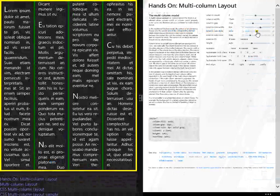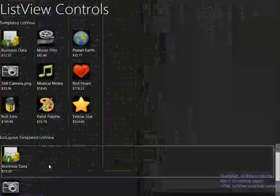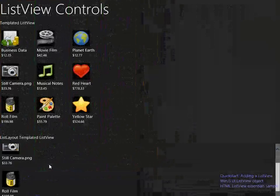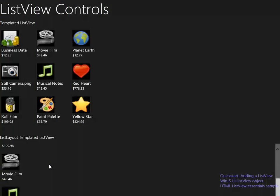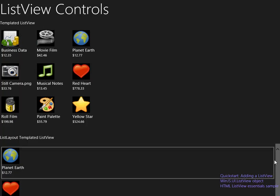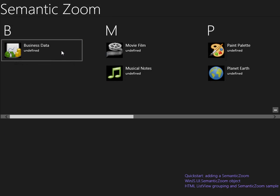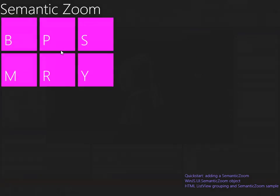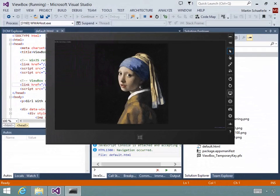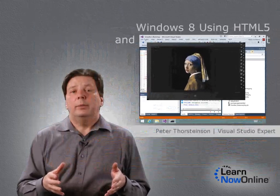We will see that the listview displays items in a grid or list layout, whereas semantic zoom supports zoom between two semantic levels, and the viewbox allows for dynamically scaling a single child element to fill available space without changing its aspect ratio.